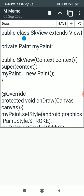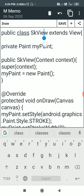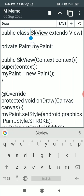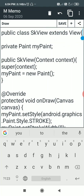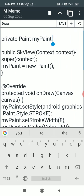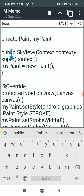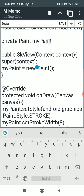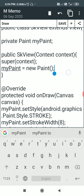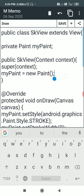Let's start. Here I have this public class SKView, which means I create a new class called SKView and it extends View. It contains a Paint variable called myPaint. Then there is the constructor: public SKView(Context context), which calls super(context), and here I define myPaint as equal to new Paint.